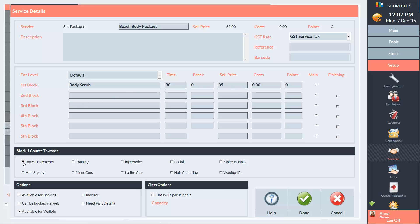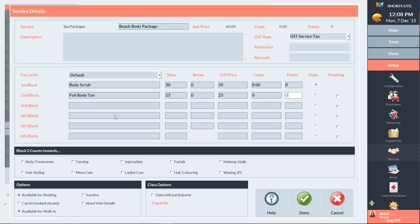The second block will be a full body tan. It will be a 15 minute block with no break and the price is $25. And it will count towards the tanning reporting category.